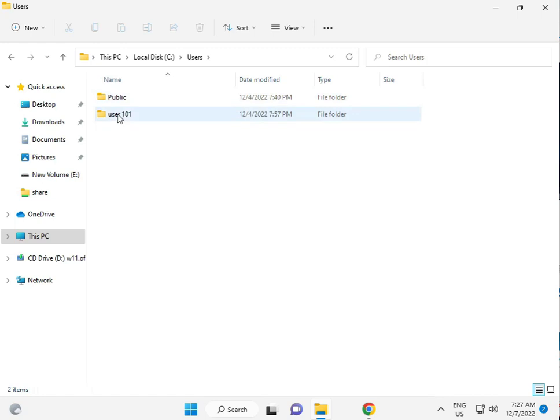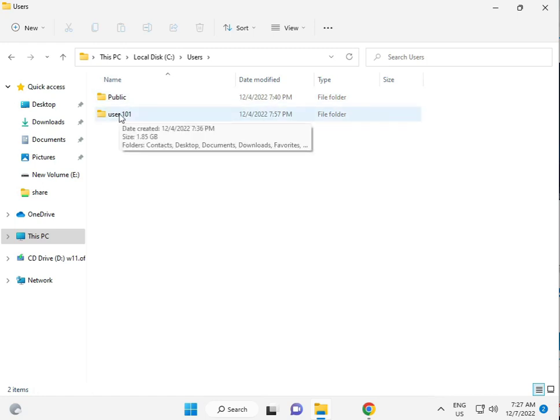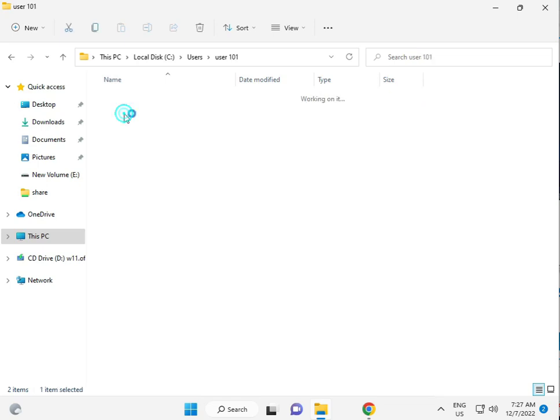Then, your username folder. So, user101, this is my username. Okay.